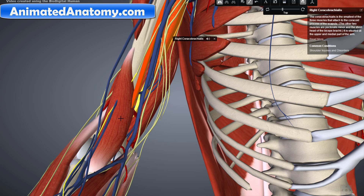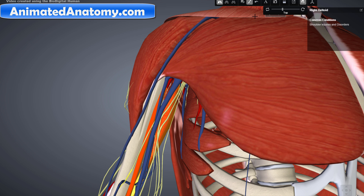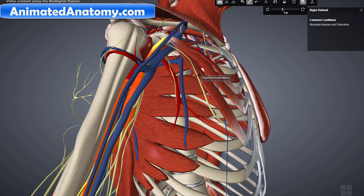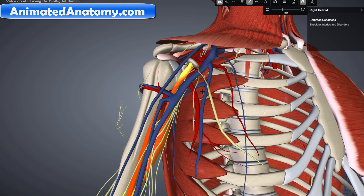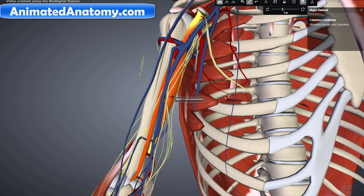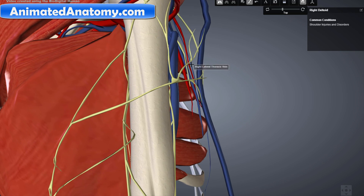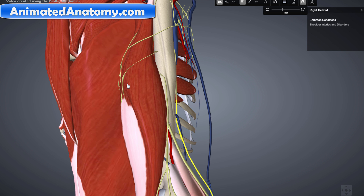Now we can remove the brachialis and the coracobrachialis muscles. The deltoid muscle was explained in my lessons about shoulder anatomy, so I will remove it as well. I will also remove the pectoralis major, subscapularis, and pectoralis minor, which were explained in the shoulder anatomy series. We are missing one muscle — the triceps — which I accidentally removed. Here is the triceps brachii.